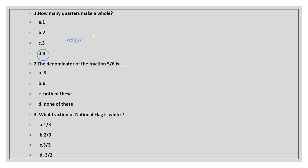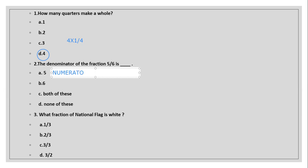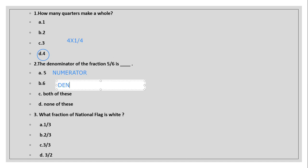Now the next question: what is the denominator of the fraction five by six? In a fraction, five is the numerator and six is the denominator. The number just above the division sign is the numerator, and the number just below the division sign is the denominator. So here the denominator is six. Let's circle the correct answer.